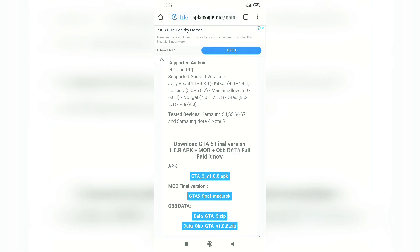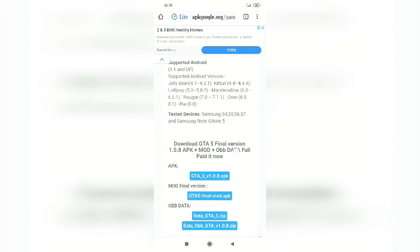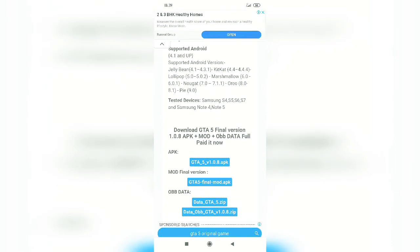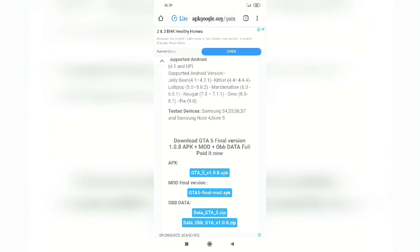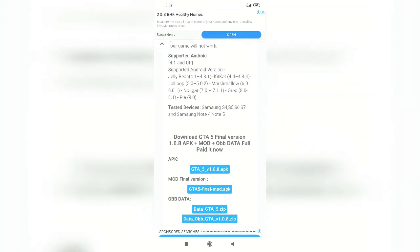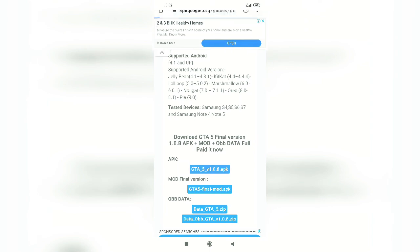You can see version 1.0.8 APK and the fourth blue box is data-obb-gta version 1.0.8 zip. These two files you need to download from this site. Tap these two boxes and you can download the files.